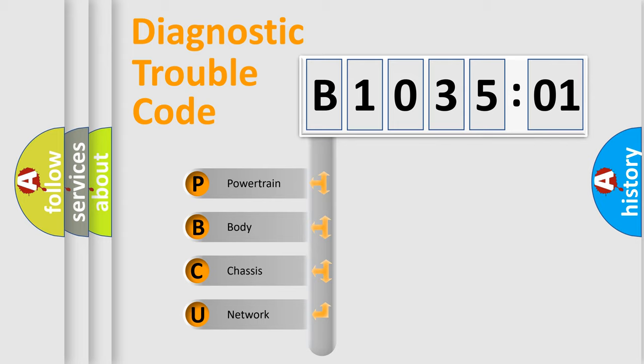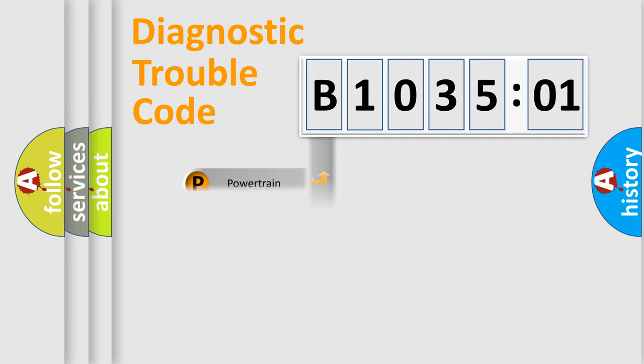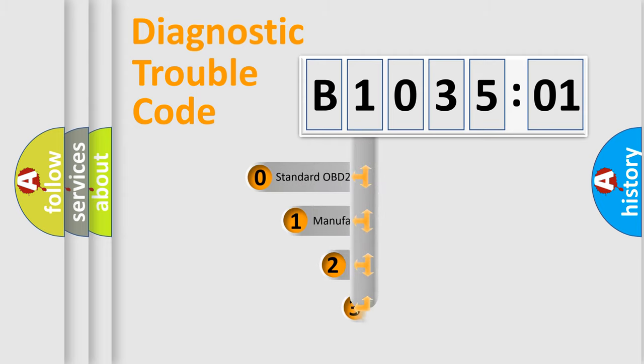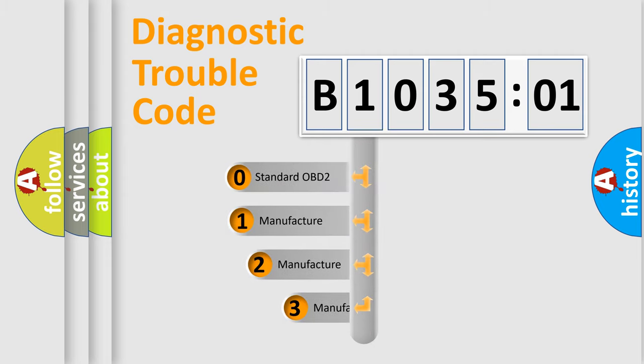We divide the electric system of automobile into four basic units: Powertrain, Body, Chassis, and Network. This distribution is defined in the first character code.